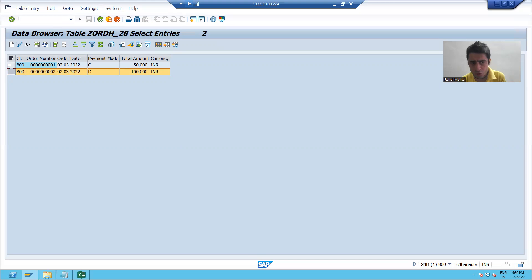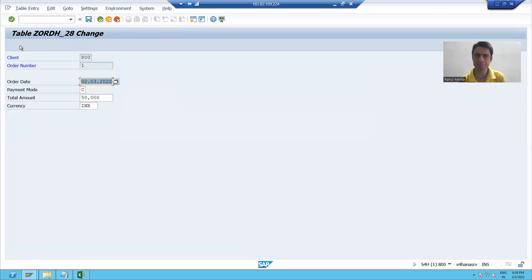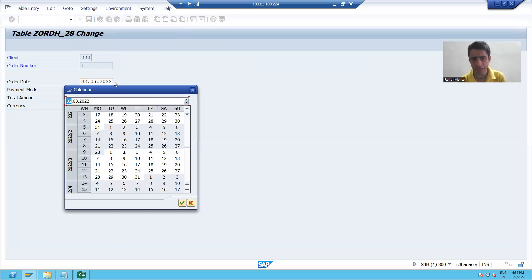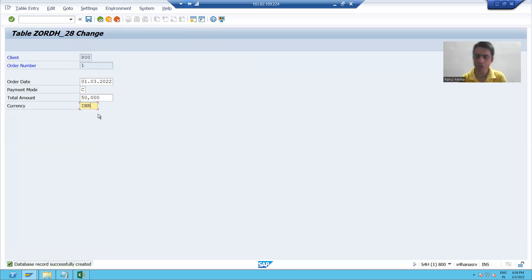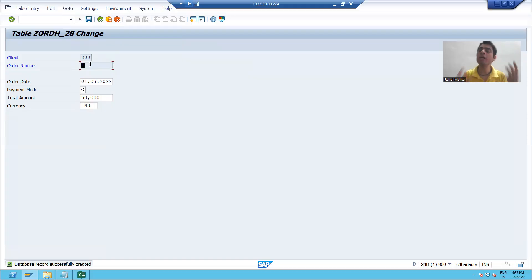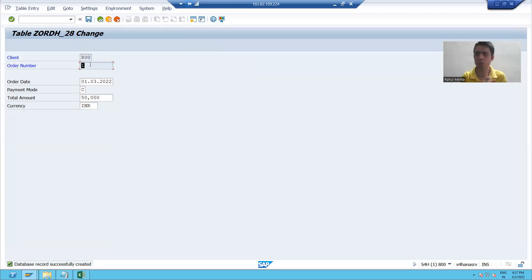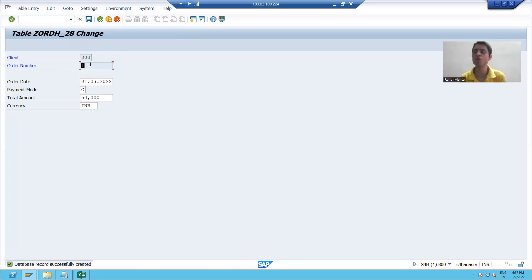Suppose I want to change the contents of the first row. I will select the row and click the change button. Suppose I want to change the date, I will change the date to 1st March and save that. Now you can see I can only change the non-primary key data — I cannot change the primary key data. This is obviously understood: you can never change the primary key. For example, when a person joins an organization, they have an employee ID that will never change throughout their career. Other details may change, but the employee ID always remains the same.